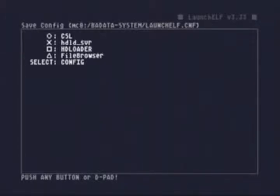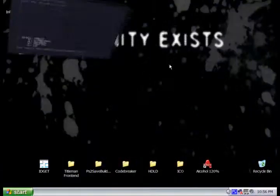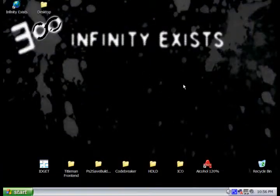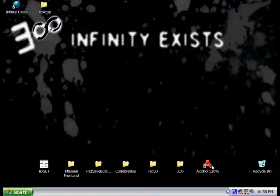The first program we're going to show you is the Cog Swap Loader, which is used to play burned CDs. We're going to hop back on the computer and show you what you need to do to make backups of your games and how to burn them.